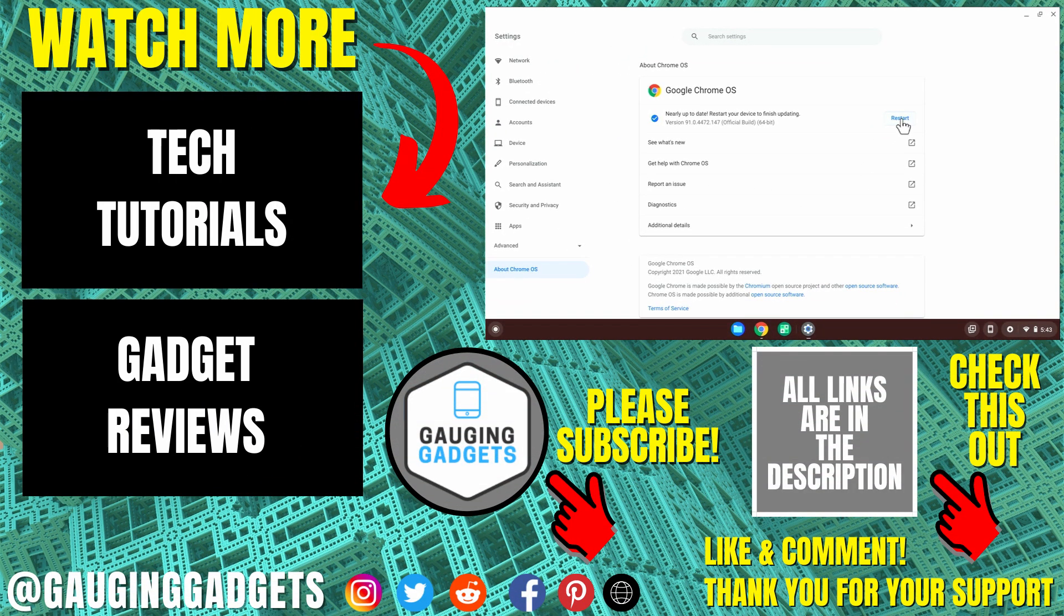All right, so that's how you perform an update of your Chromebook. If you have any questions about this, leave a comment below. I'll get back to you as soon as I can.